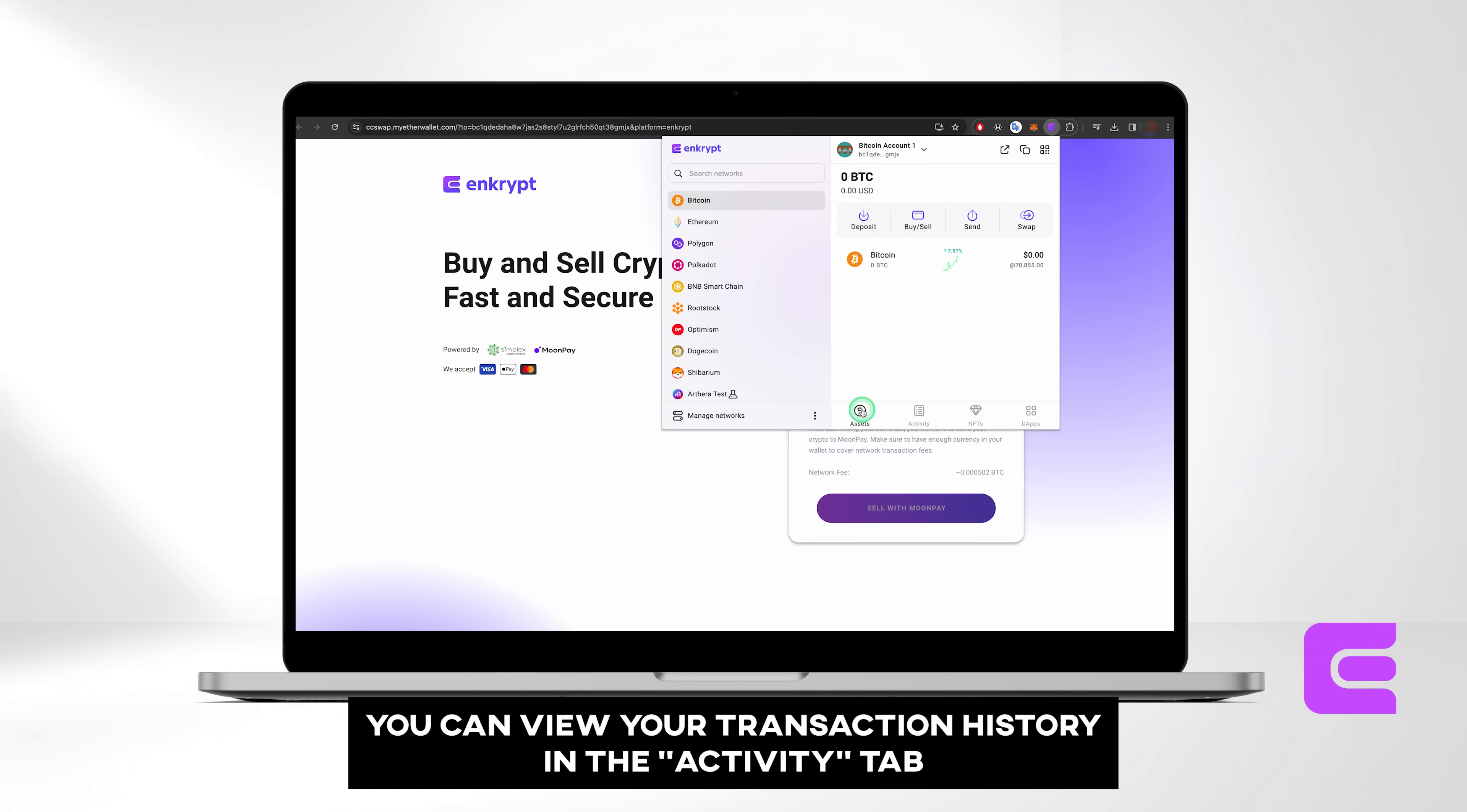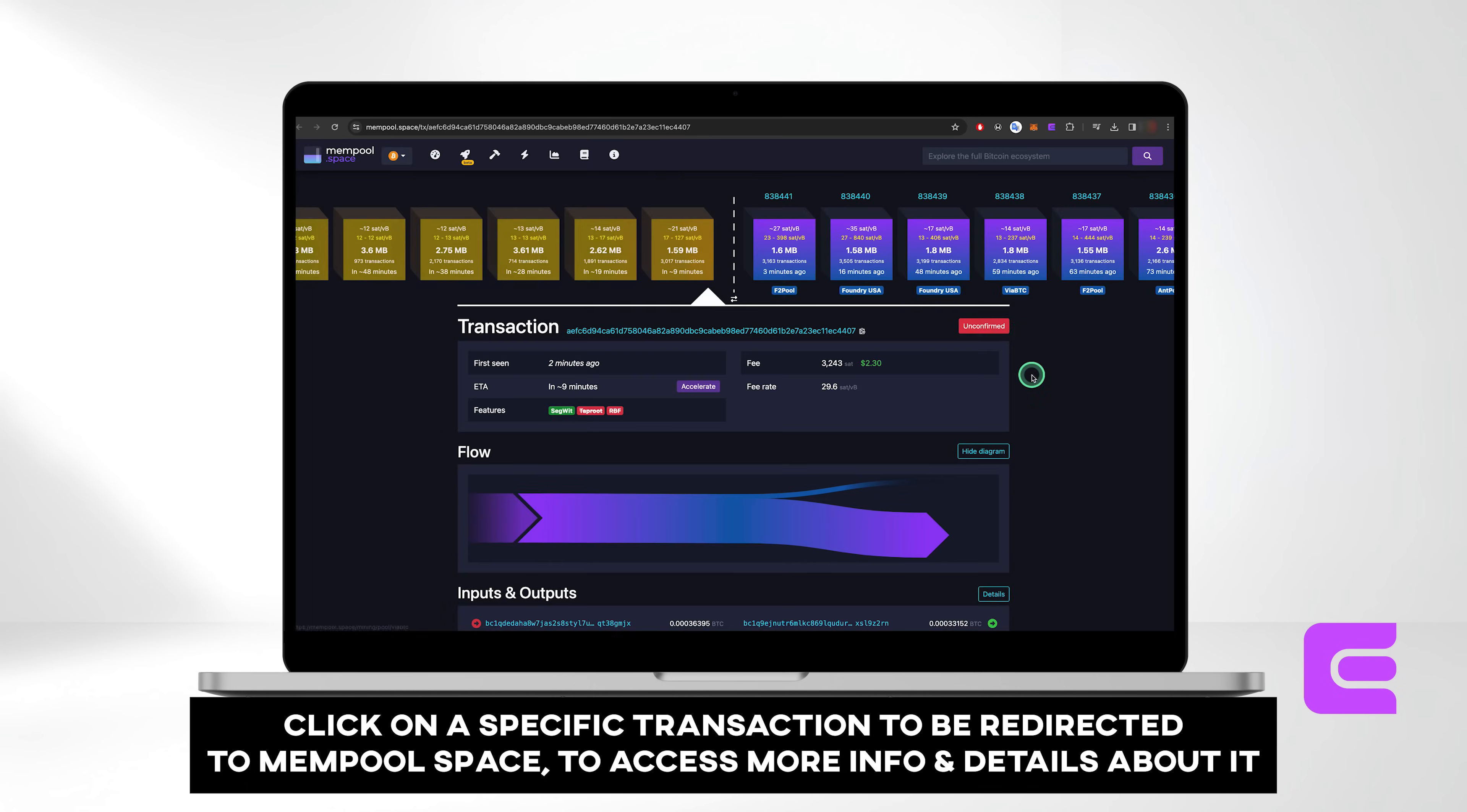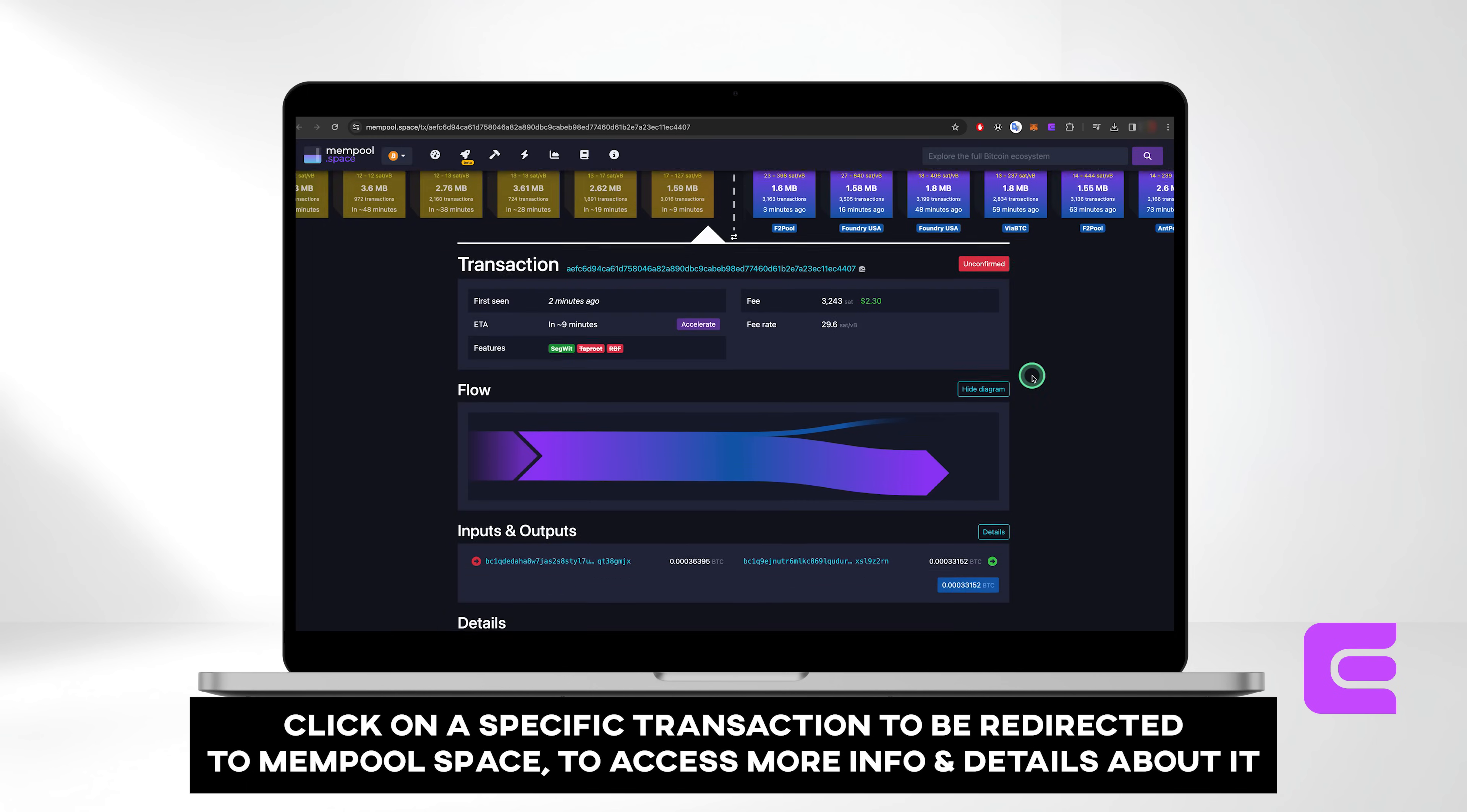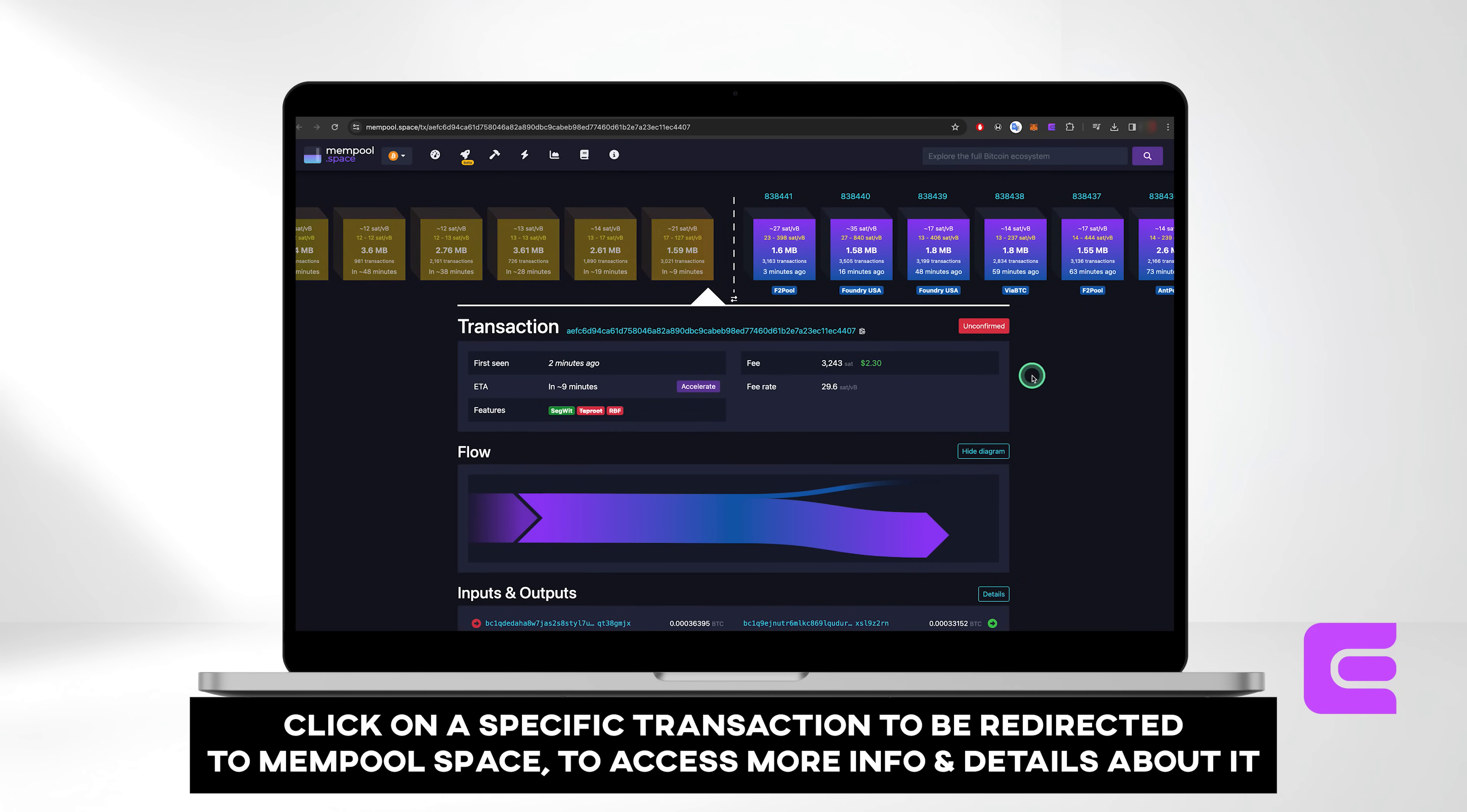You can view your transaction history in the Activity tab. Click on a specific transaction to be redirected to Mempool Space, where you can access comprehensive information and details about it.